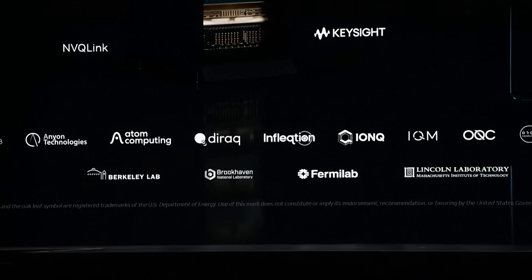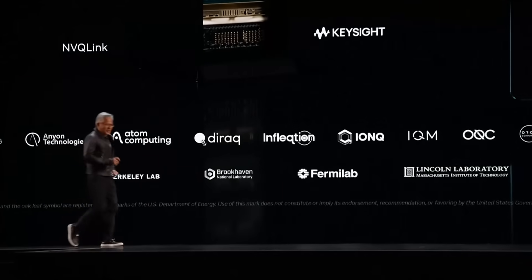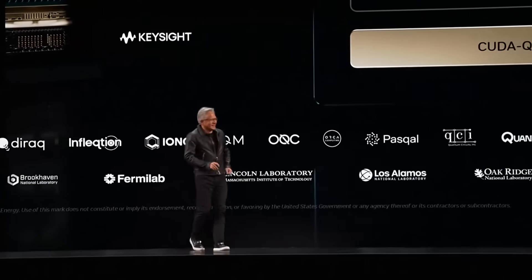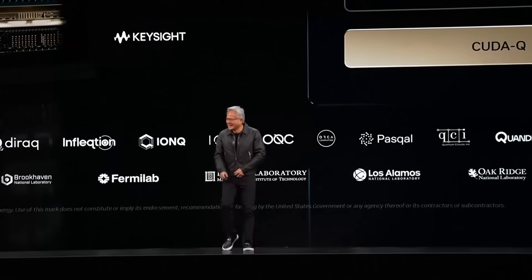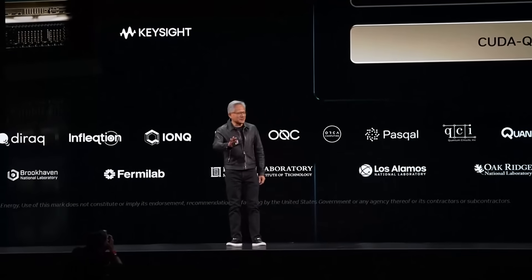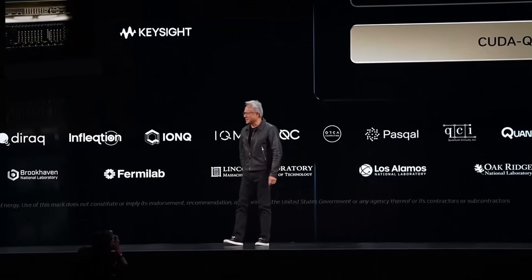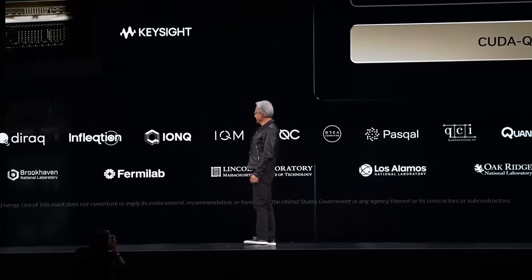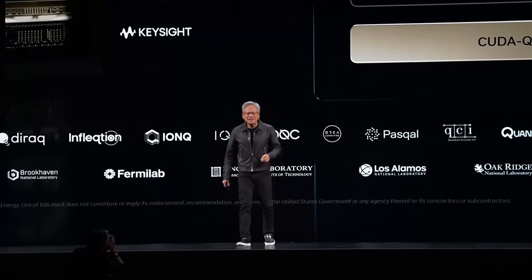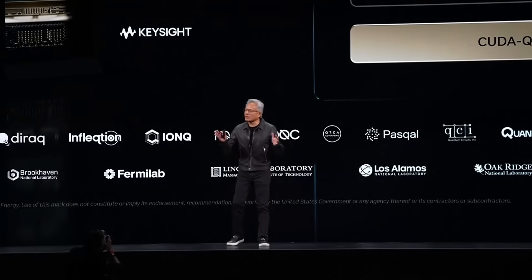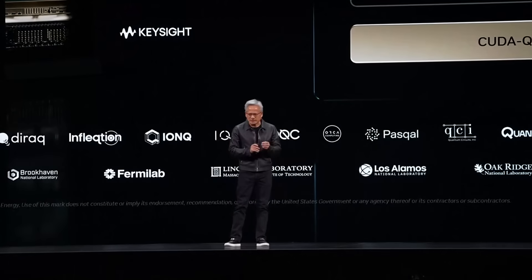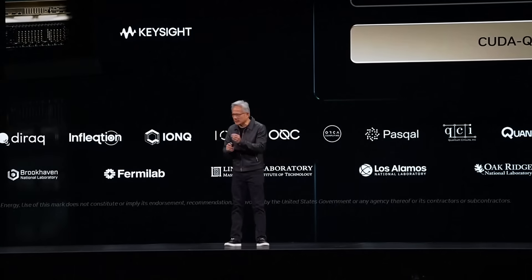Wow, this is a really long stage. You know, CEOs — we don't just sit at our desk typing. This is a physical job. So today we're announcing MVQ Link.